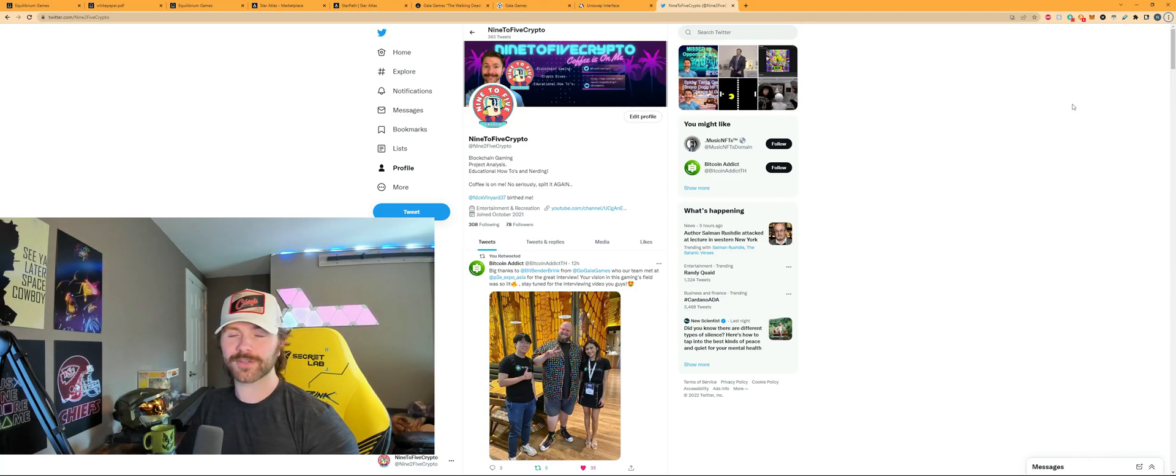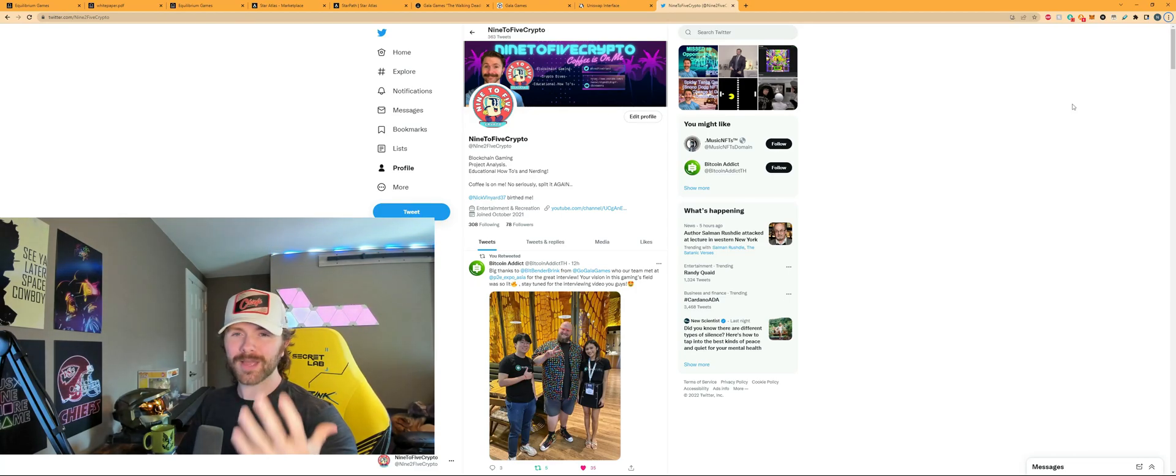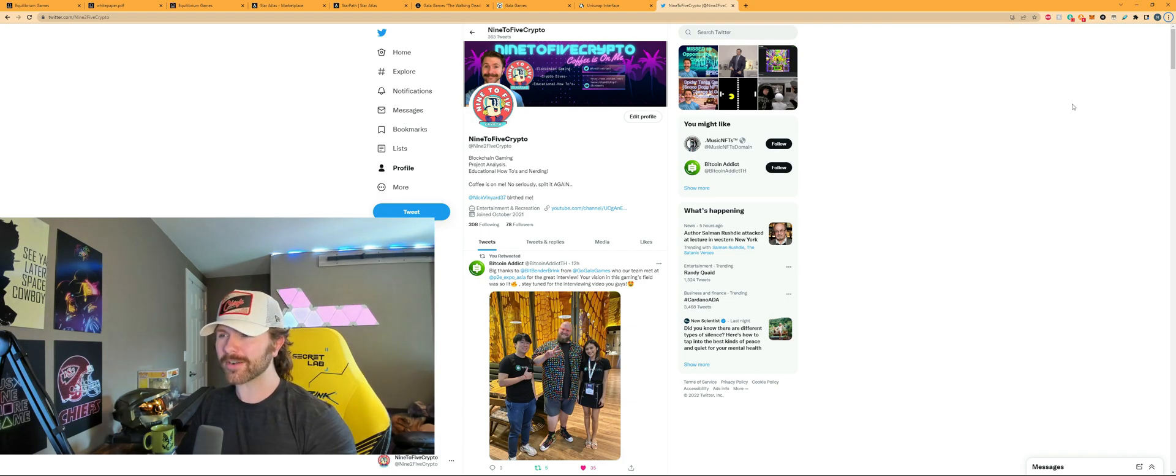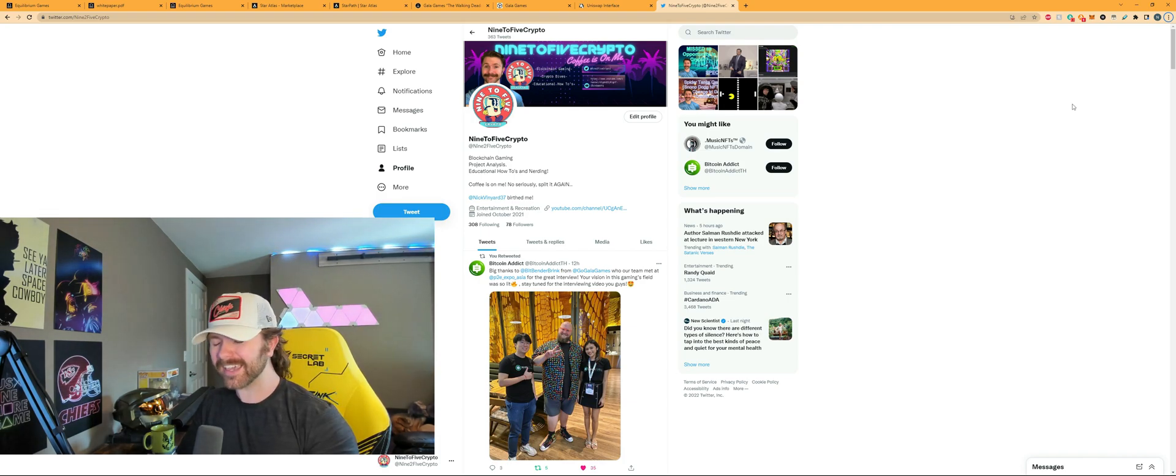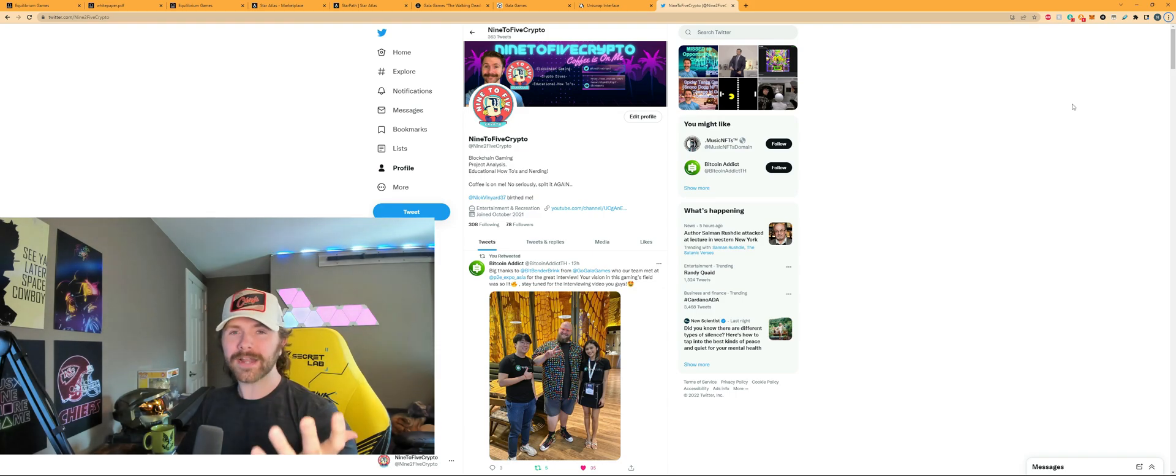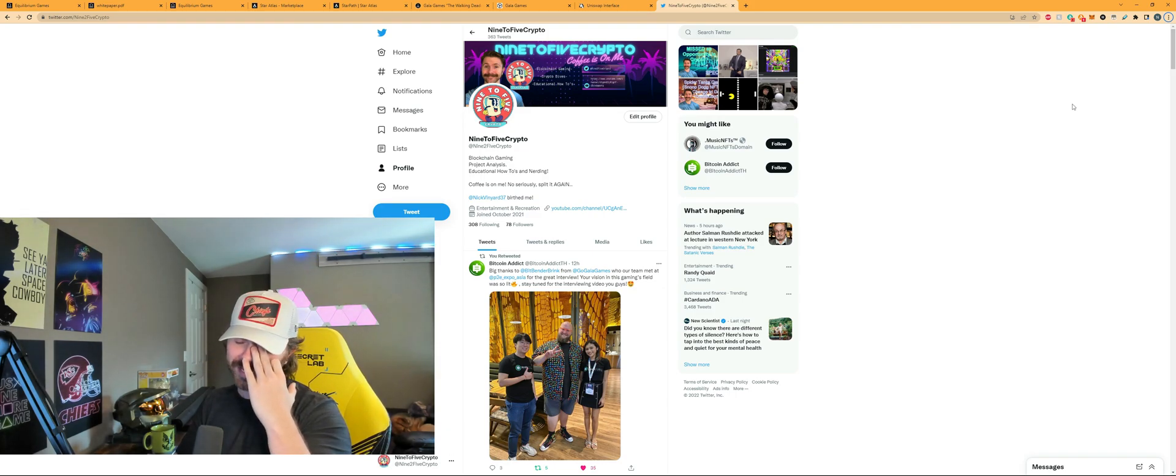Hey guys, Nick here with another episode of 9to5crypto. Have you ever asked yourself the question, why was I not early to something? Why was I not early to my doctor's appointment? Why was I late again? Why did I miss that interview or show up late again?